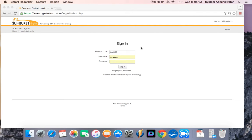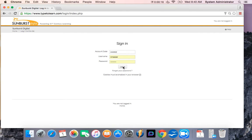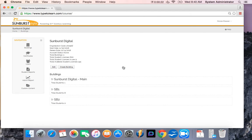To first sign in, you're going to need your account code, your username, and your password. Once all fields are entered, you're going to click the login button, and it will bring you to the admin screen view.